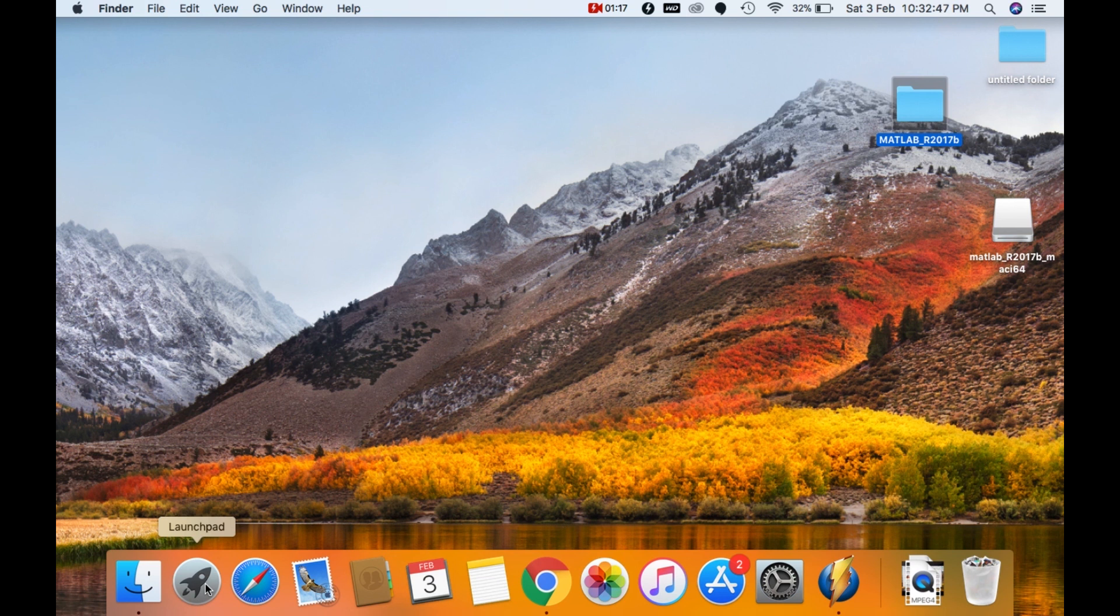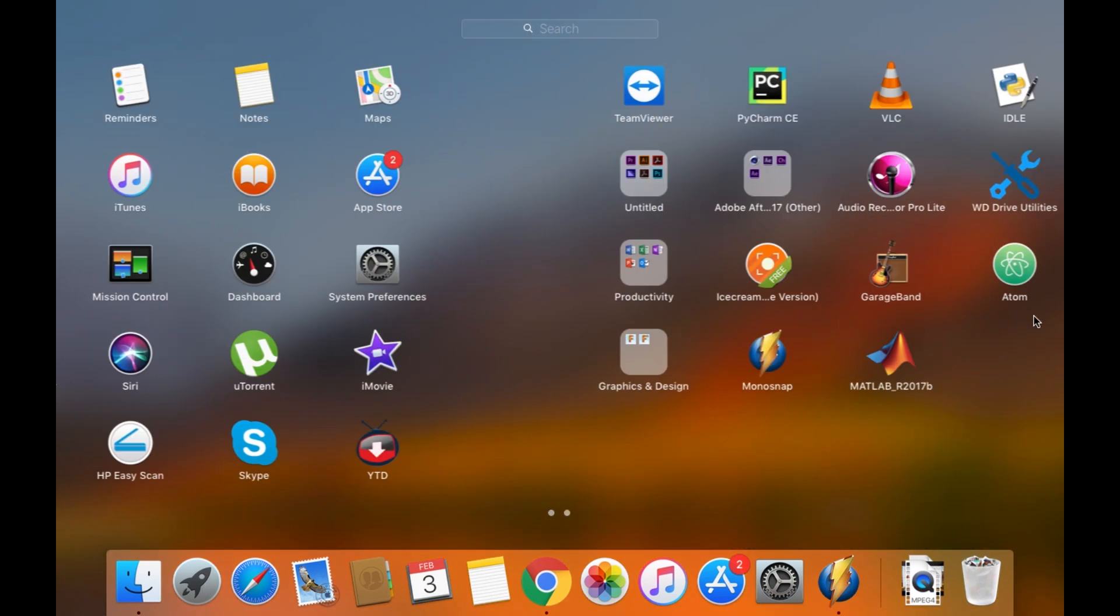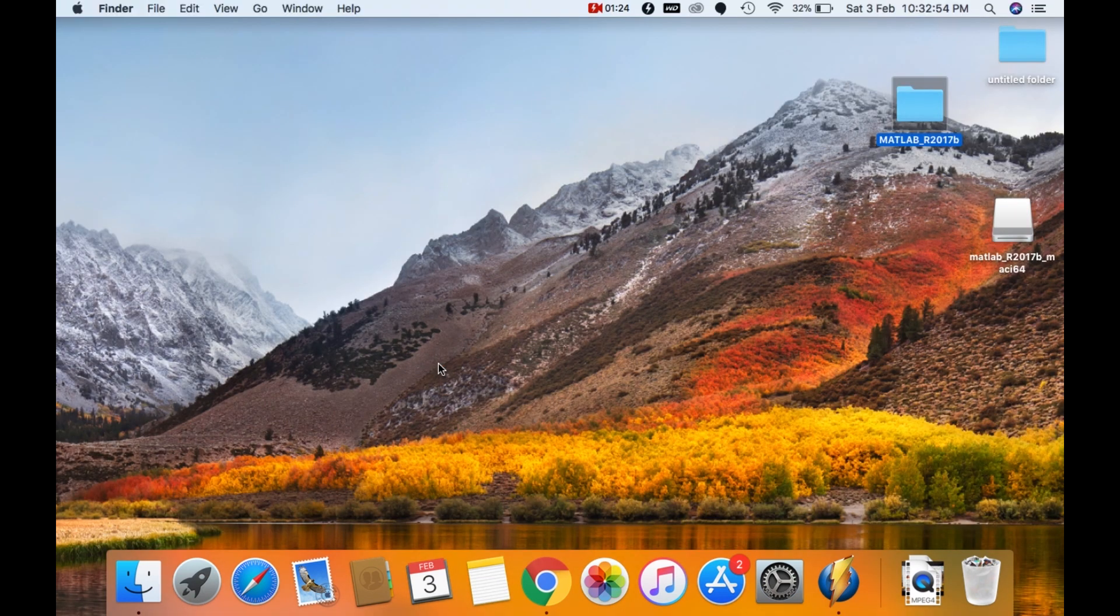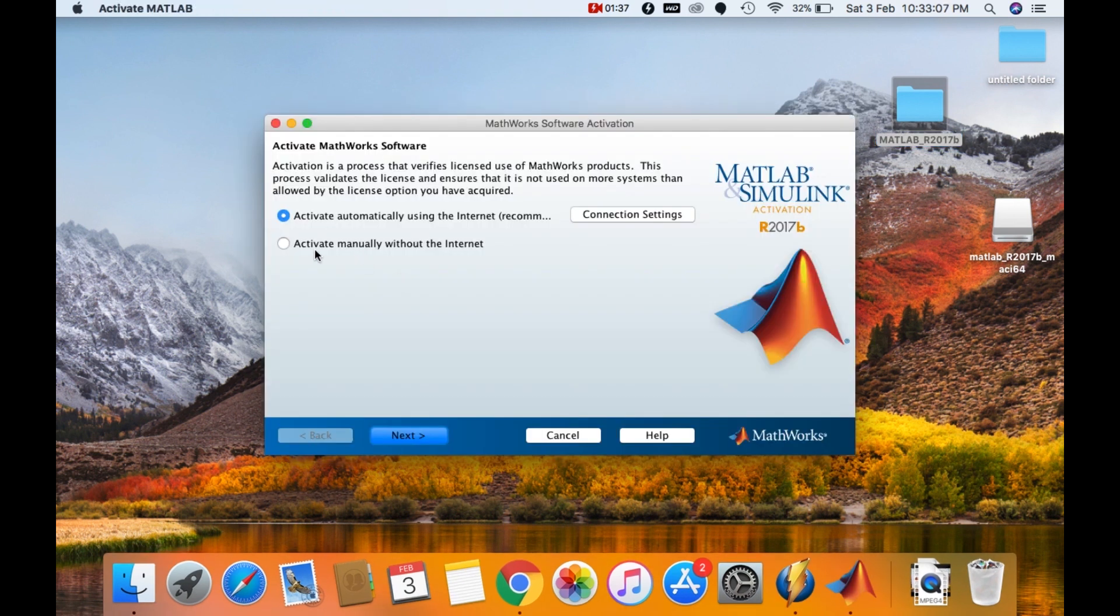Go to launch pad and launch the MATLAB. To launch the MATLAB, it will take some time. Click on activate manually without internet. And then click on next.